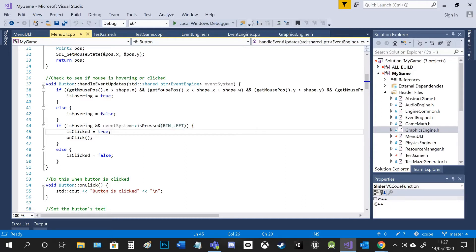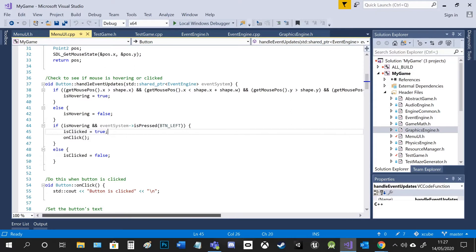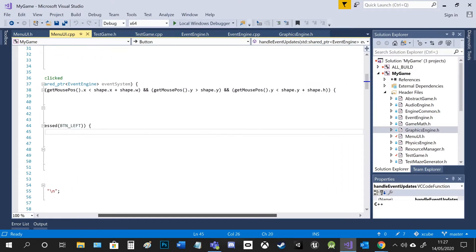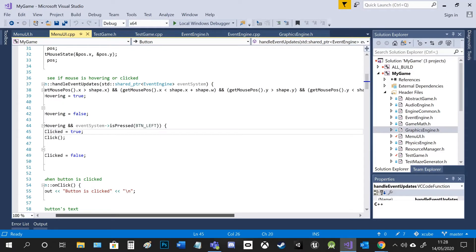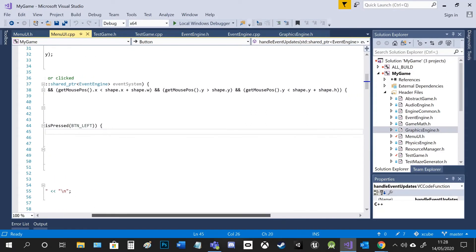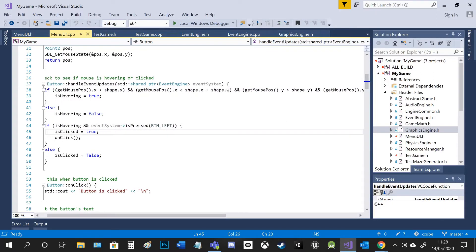So these are some of the variables I mentioned earlier. I can check and see if it's hovering or if it's clicked. So basically it compares the mouse position with the position of the button itself, like the x and y starting points or its width and height. So make sure it's in the surface area of the button.